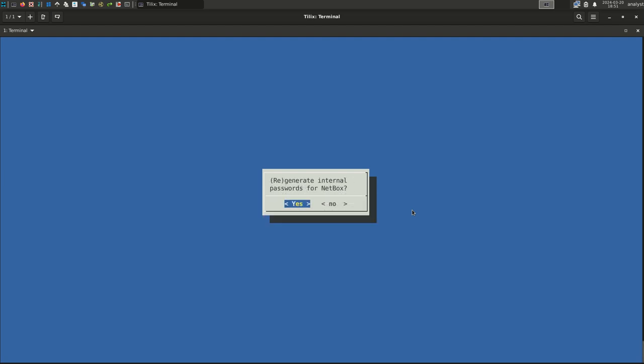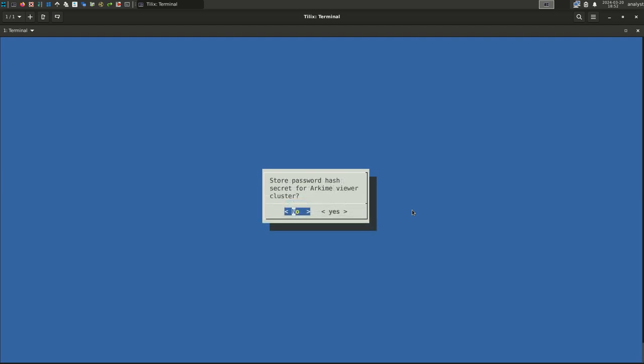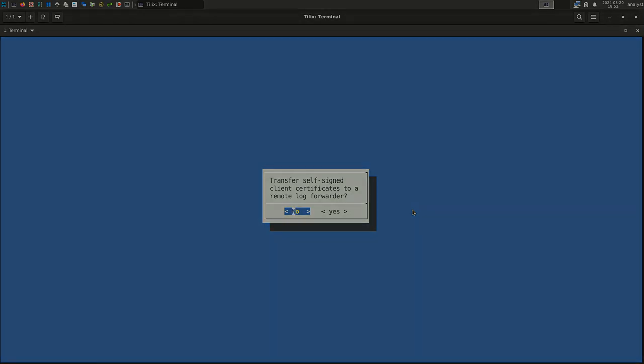NetBox needs to have some internal passwords randomly generated to protect its internal database. These passwords are not used directly by Malcolm end users. Select Yes to ensure they are generated. Similar to the previous question, Arkime's Viewer uses an internal secret hash. Select the default option to continue. We'll cover this question in another video as part of configuring Hedgehog Linux. You can also read the documentation for more information. For this simple Malcolm setup, select No.